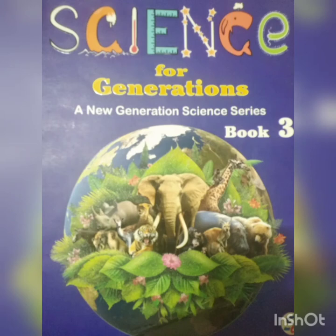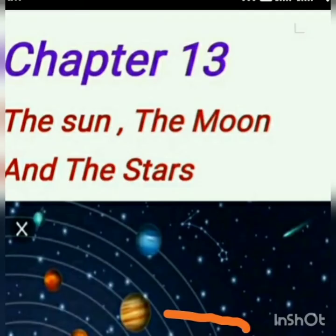Good morning children. I am Mona from MVM Public School. As you know, I have already provided three videos of this chapter — Chapter 13, The Sun, The Moon and the Star. Today I will teach you about the stars.